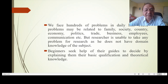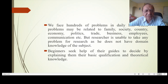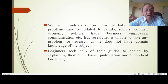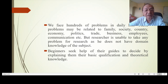Beginners seek help from their guides to decide, by explaining their basic qualification and theoretical knowledge. A person with economics knowledge cannot start research work in chemistry. A chemistry person who has no knowledge of social sciences cannot start that work — they will have to learn the theories of that subject.